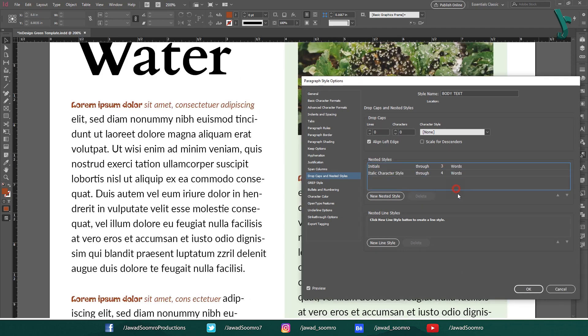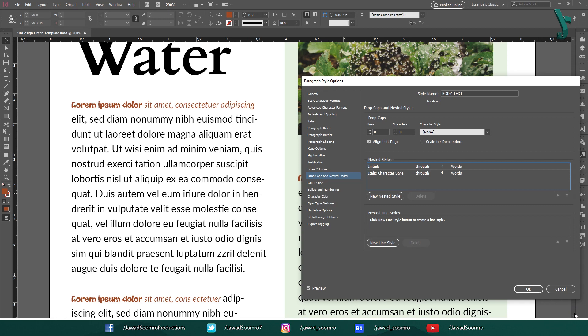Now, if I increase the number of second nested style to four, then it will be applied on four words after one word of first nested style. Once you have created the nested style, it will be automatically applied to the body text paragraph.